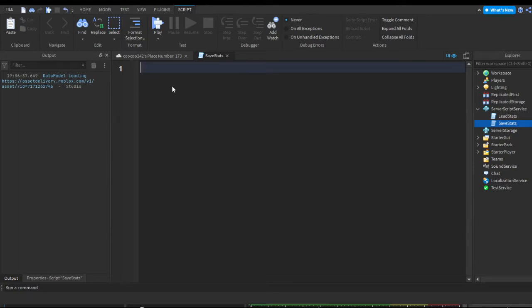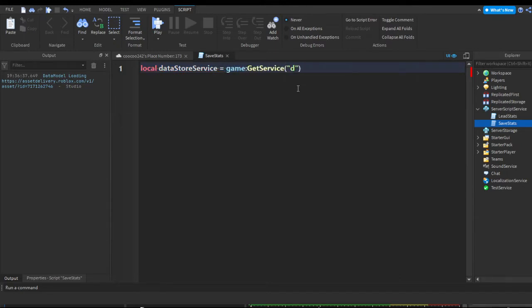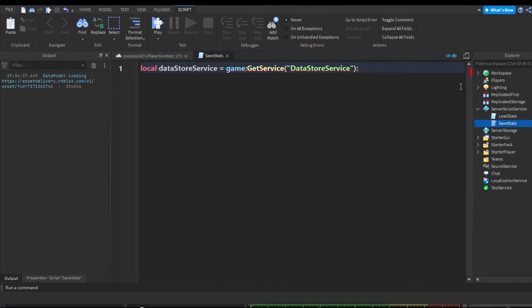First thing we're going to do is get DataStoreService. So we're going to do: local DataStoreService equals game:GetService('DataStoreService'). This is getting a service in the game called DataStoreService, which is self-explanatory — it saves or stores data. Now let's get a data store. We'll call it 'SaveData' because it makes the most sense.